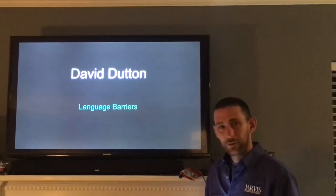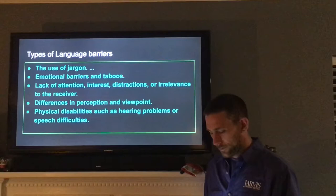Language barriers. Types of language barriers.